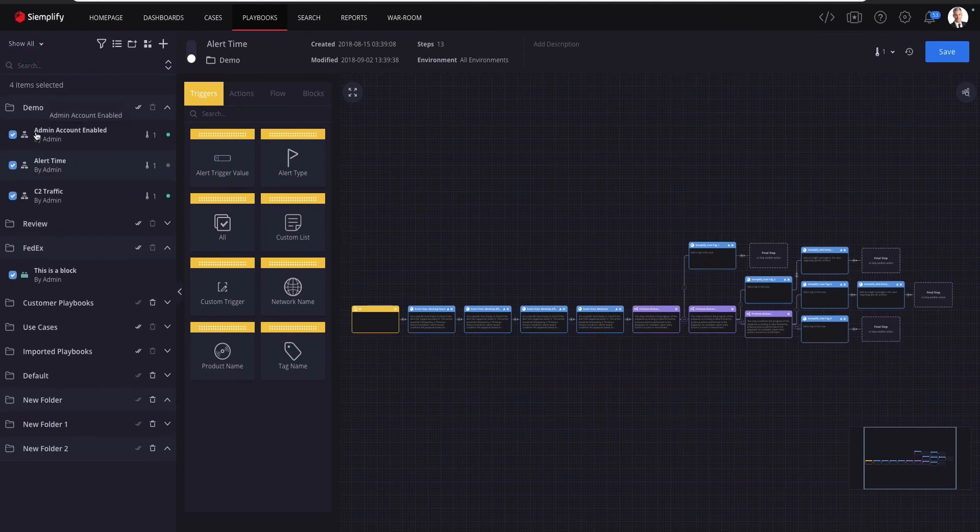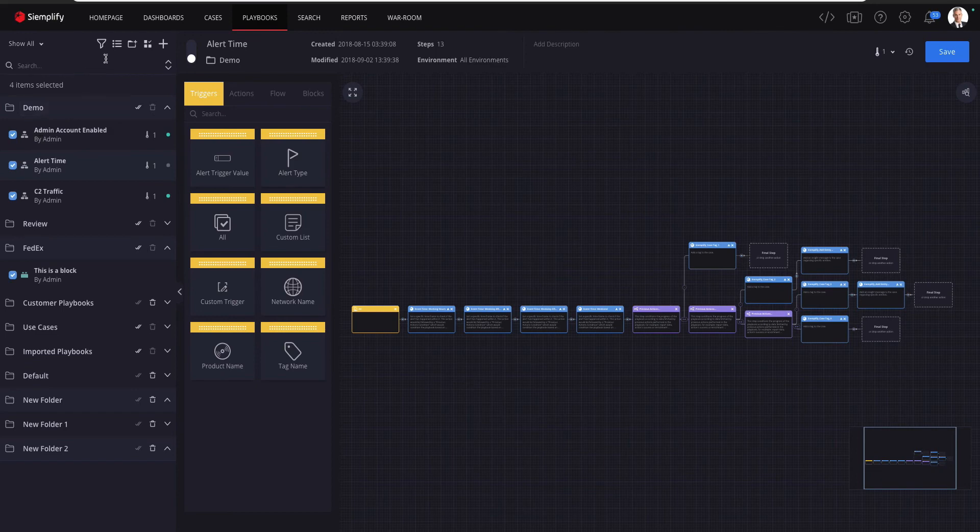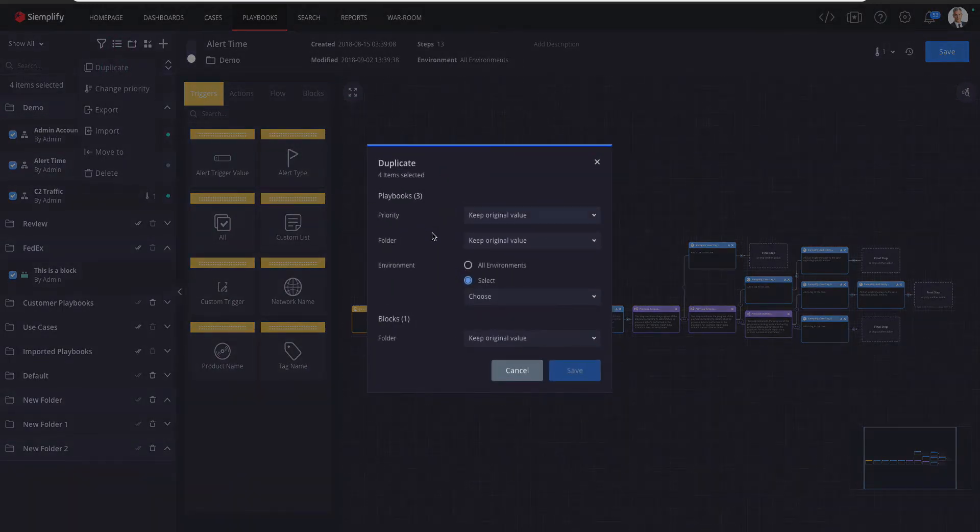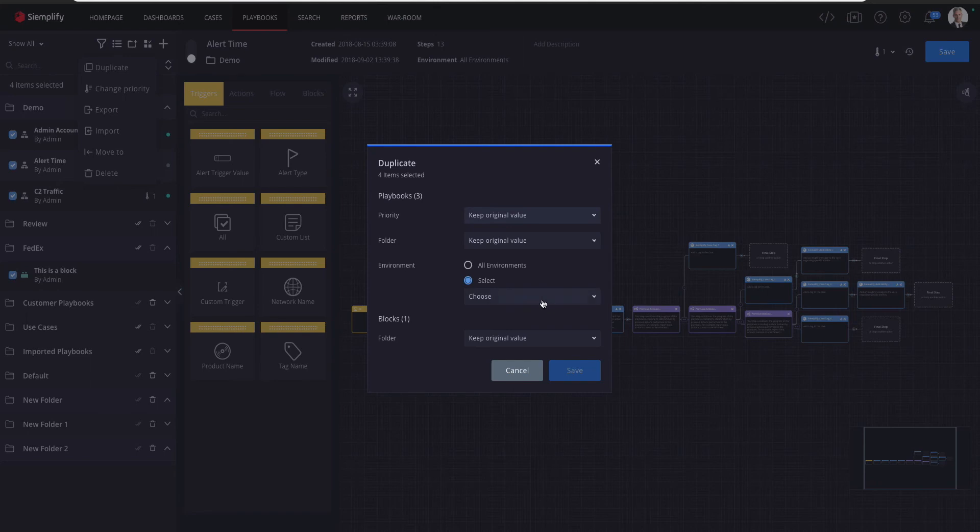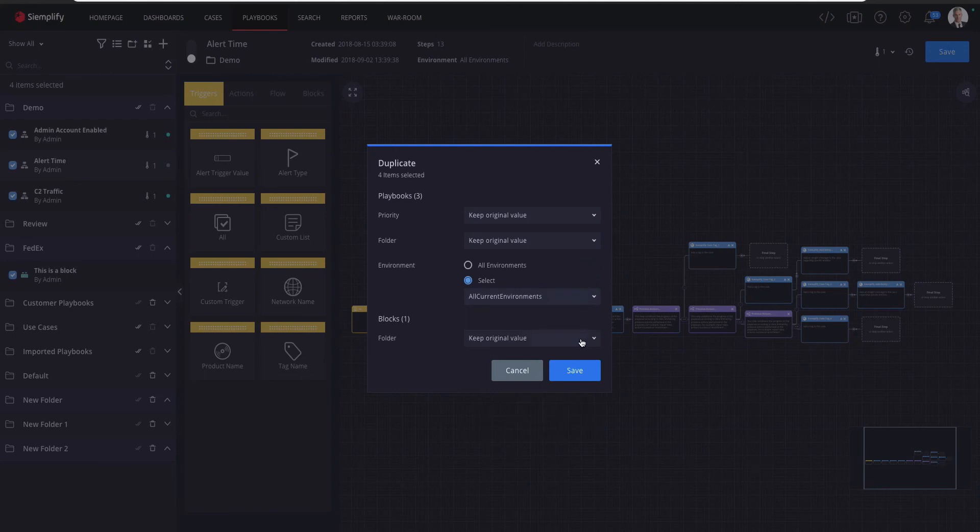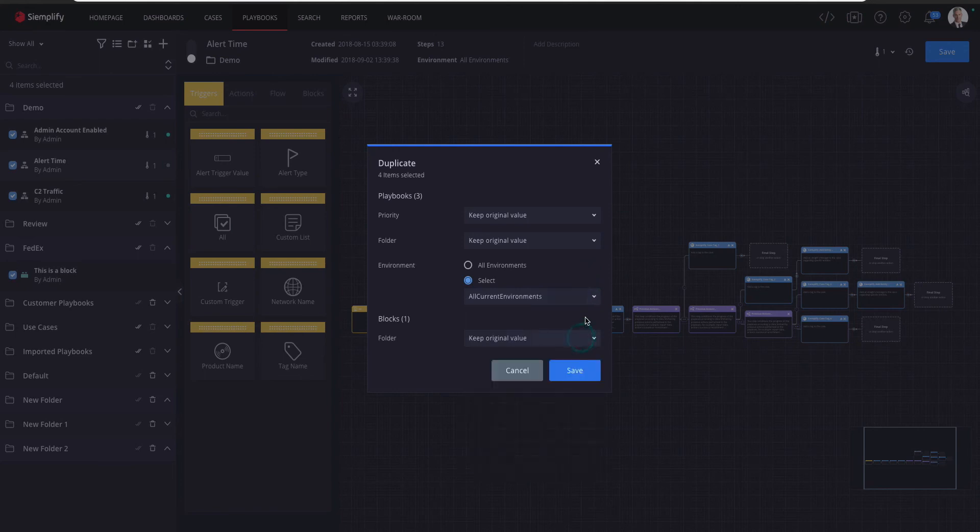Now I'm going to open the menu and click on Duplicate. In previous versions when you duplicate a single playbook you could only choose the environment you wanted to change. Now you can also change the original values, or you can opt to change all the playbooks to another folder or priority.